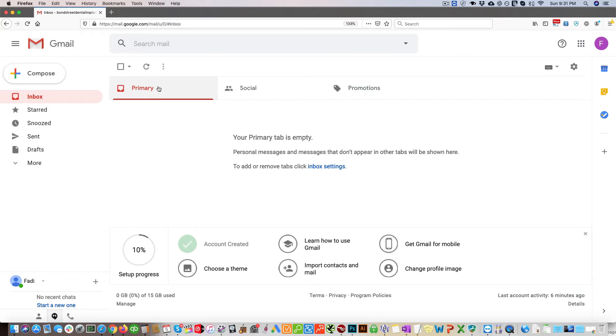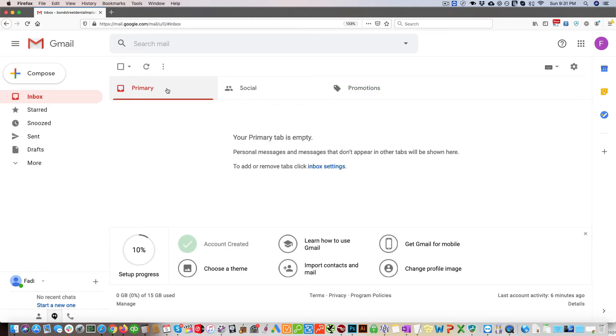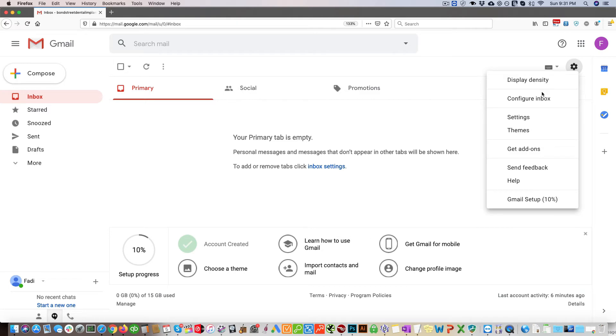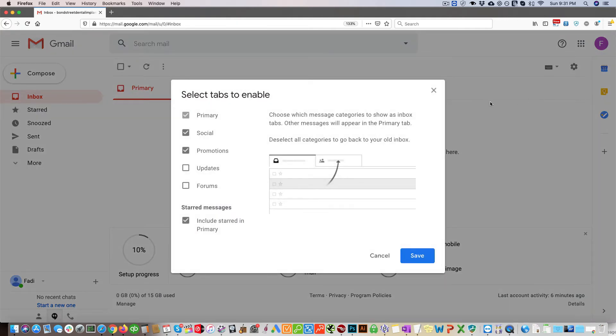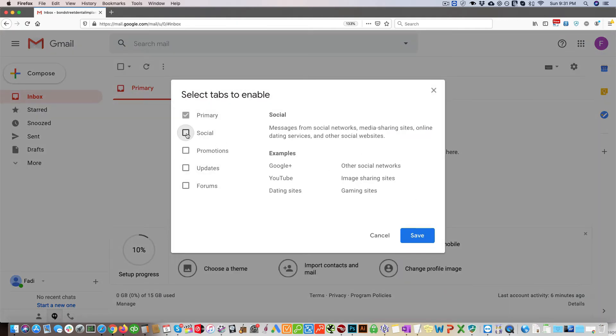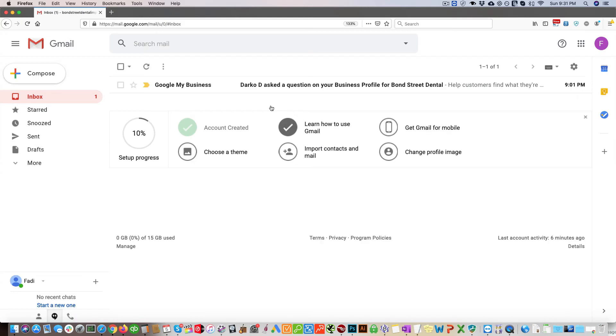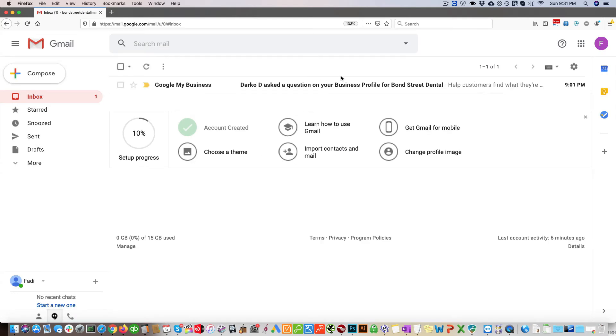If you do not change these settings, you will miss a lot of these emails. To change this, you have two options. You can either click here and click configure inbox and just uncheck these two, so then you will no longer have promotions and social. You will only have your primary inbox and you can see now the email is here.